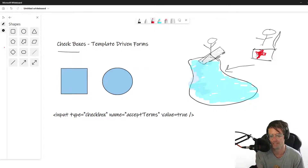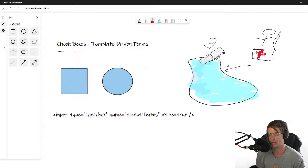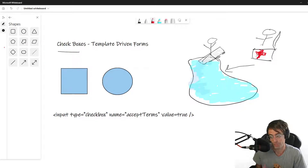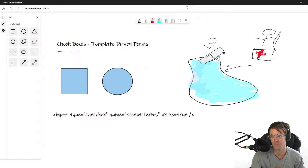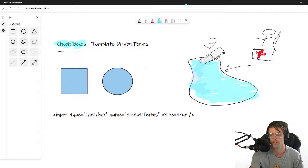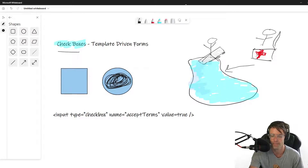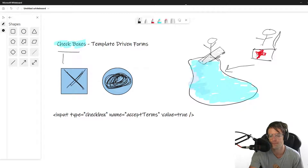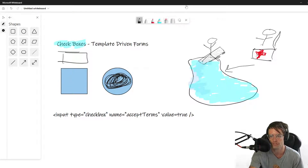Checkboxes — this lifeguard at the checkbox pool is not really into their job. They don't really care. You can pick nothing, you could pick multiple things, you could pick everything. Literally anything goes with checkboxes. The whole idea of a checkbox is that it's a lot more lax — you can choose as many things as you want. You can always tell a radio button by the fact that it's a circle, but a checkbox is a square. You could have all of them checked, or none of them checked.